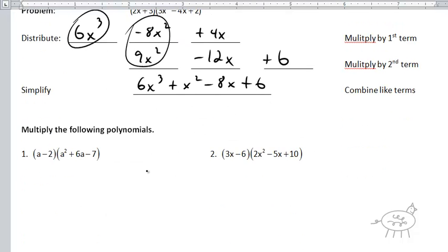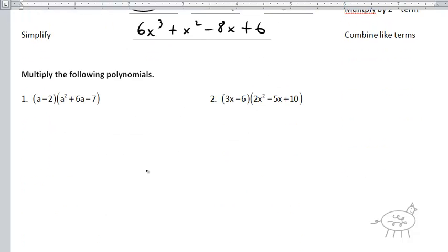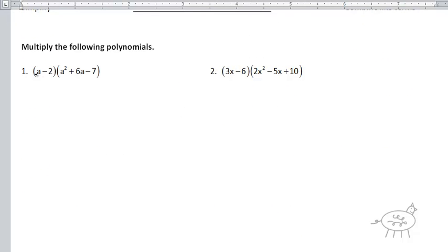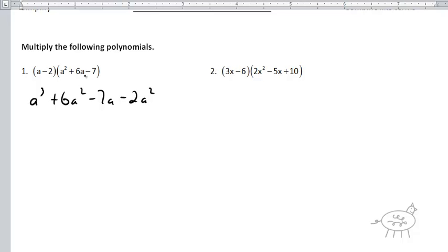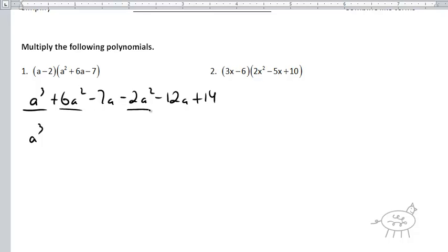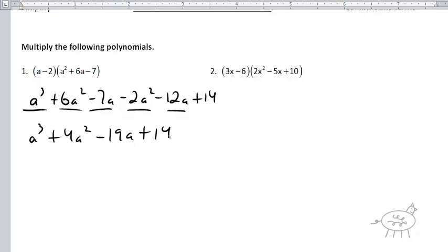Let's do another one. a times a squared is a cubed. a times 6a is 6a squared. a times negative 7 is negative 7a. Negative 2 times a squared is negative 2a squared. Negative 2 times 6a is negative 12a. And negative 2 times negative 7 is plus 14. So combining: a cubed, plus 4a squared, then negative 7a minus 12a is minus 19a, and then plus 14. That's your answer.